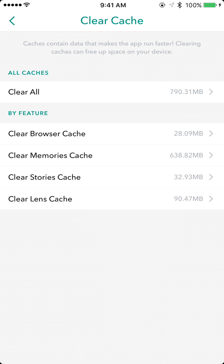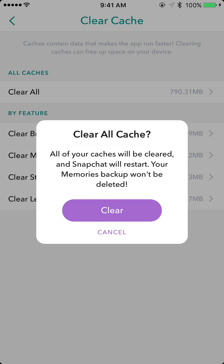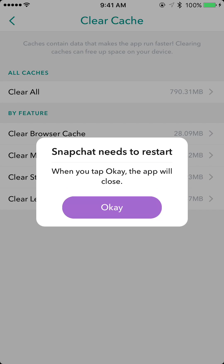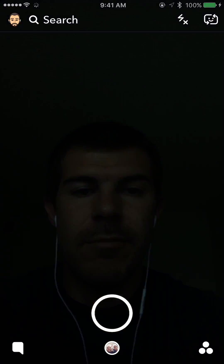Basically what it does is it stores some information on your device so that it loads quicker. When you clear this out, it doesn't delete anything — it just makes it so it would have to reload these items. I'm going to hit Clear All, and it will say all of your caches will be cleared and Snapchat will restart. Your memories backup won't be deleted, so hit Clear and tap OK.